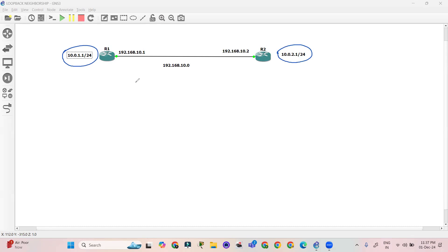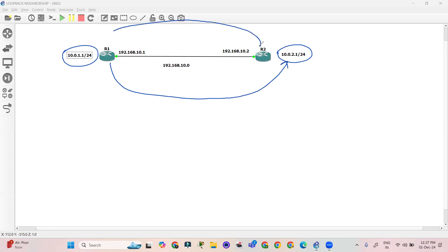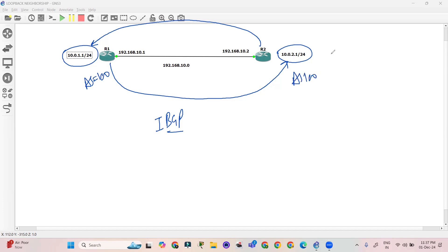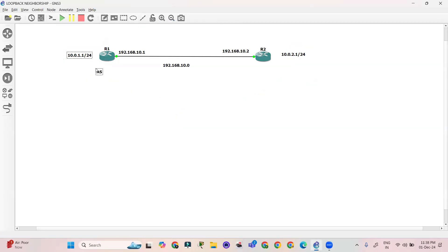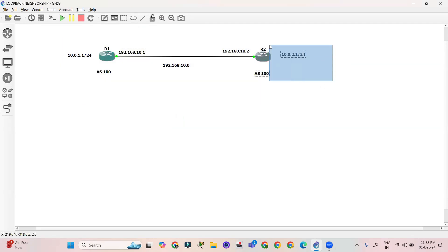On R1, I will create the neighborship with R2 using the loopback IP address, and on R2 I will create the neighborship using that loopback IP address as well. The two loopback IPs are 10.0.1.1 and 10.0.2.1. In iBGP the AS number will be the same — let's assume AS 100 on both routers.